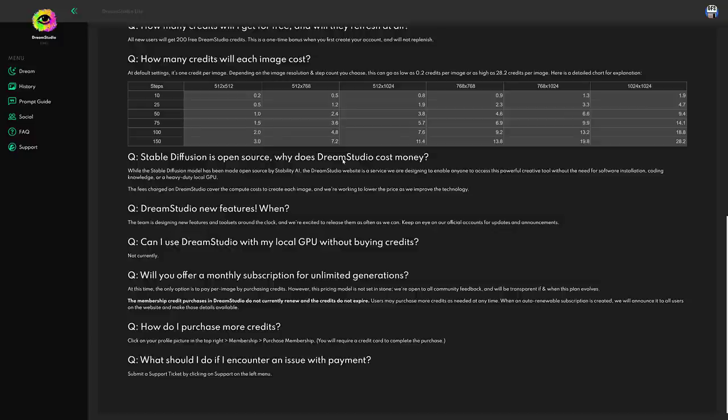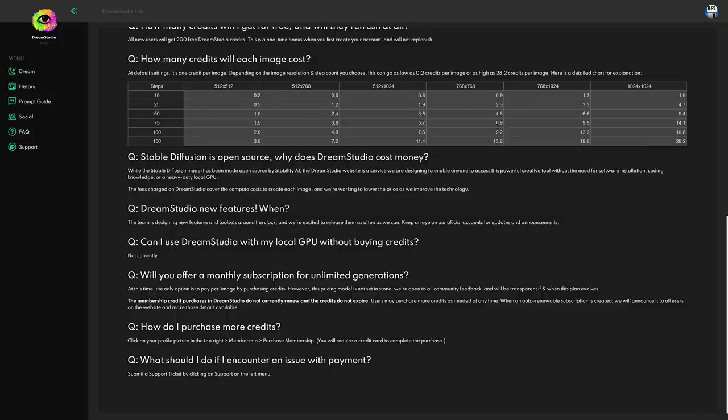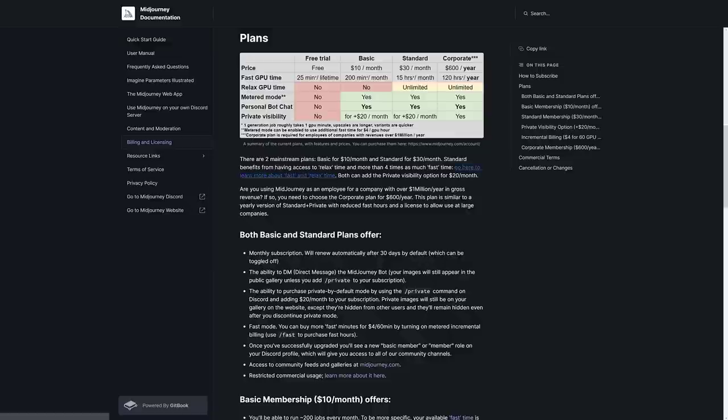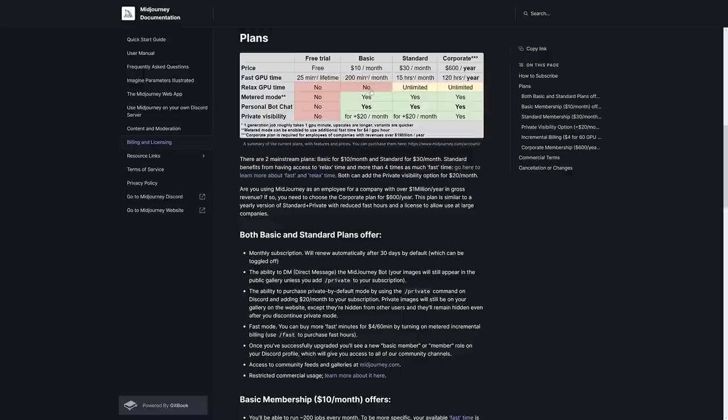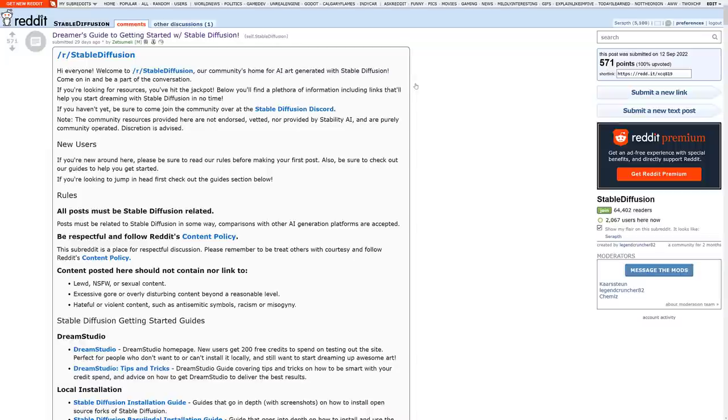In terms of Dream Studio, this is the online version of Stable Diffusion. It works off of credits as well. The pricing gets a little bit confusing based off which features you want to work with. And also, there is Mid Journey, which works off of more of a subscription model, where you can do up to 200 minutes of GPU time per month, $10 per month in that particular case. This gives you the ability to be private for an additional $20 a month.